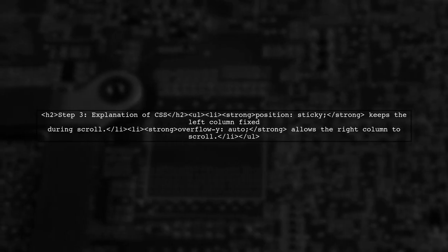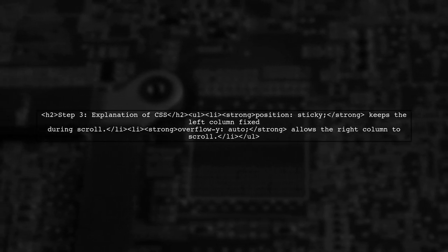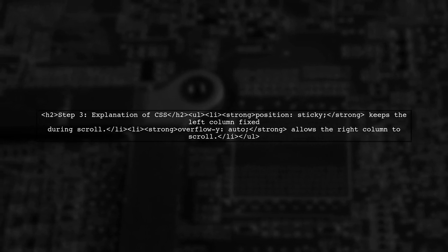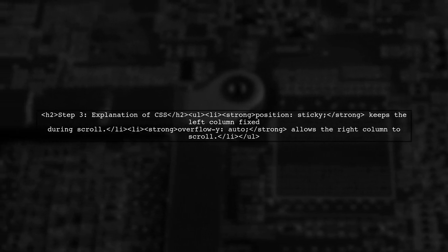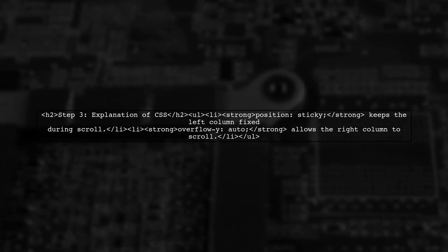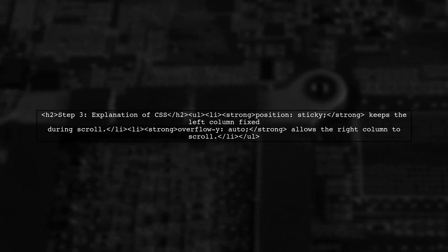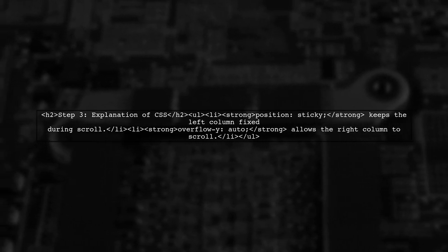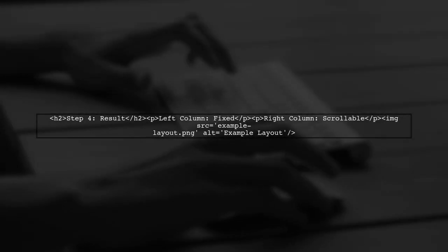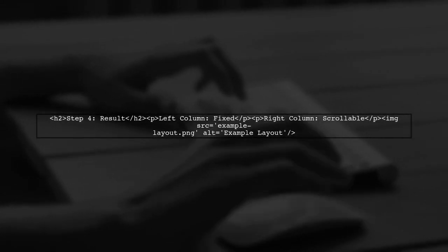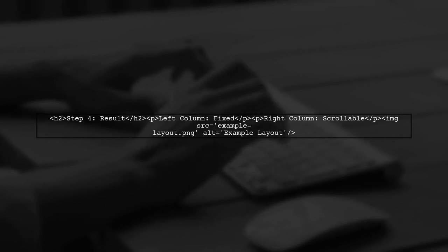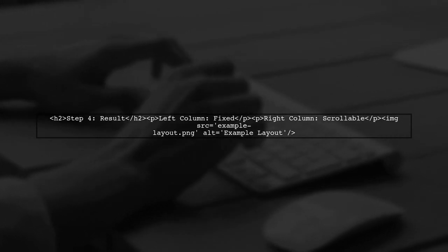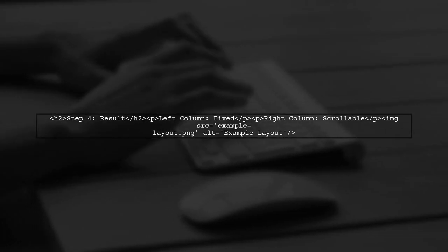In this CSS, we set the left column to a fixed width of 250 pixels and made it sticky. This means it will stay in place when you scroll the right column. Finally, let's see how this looks in action. The left column remains visible, while the right column can be scrolled independently.